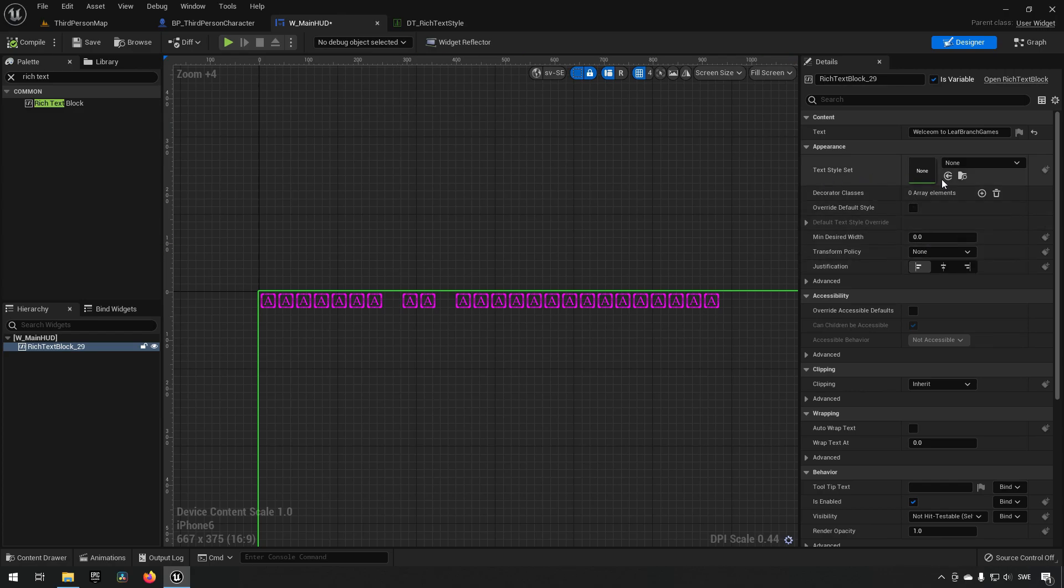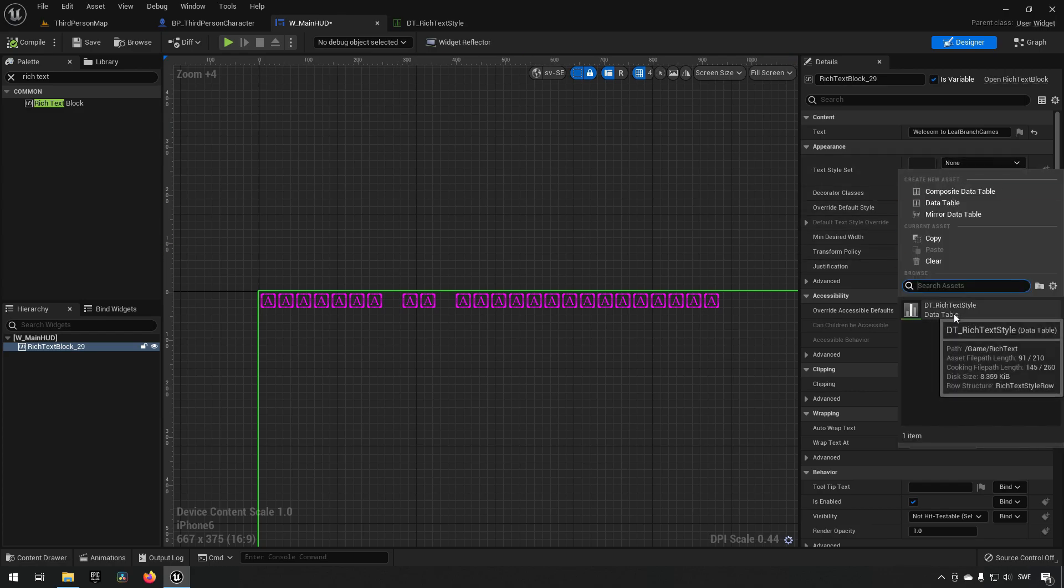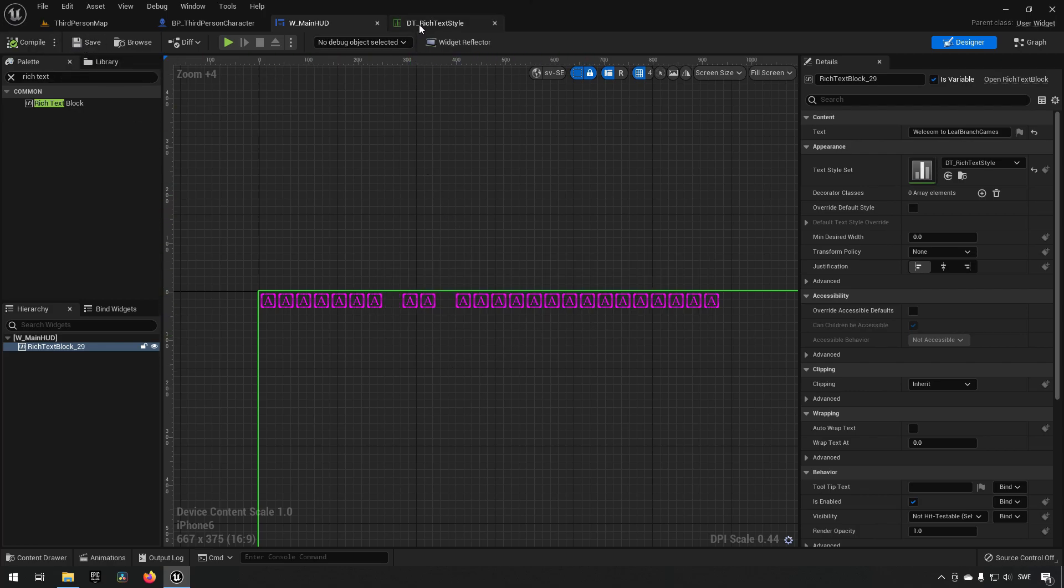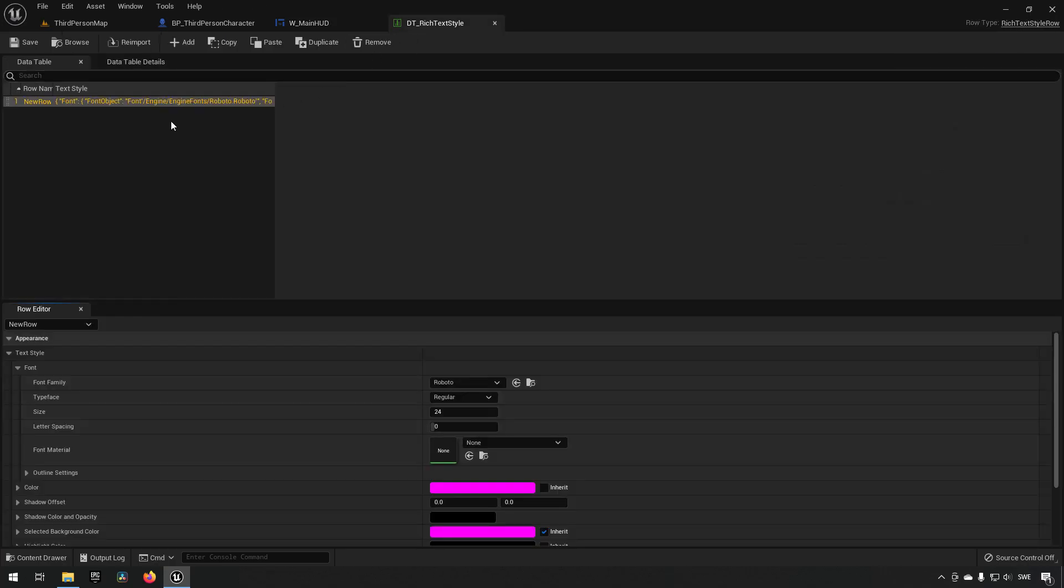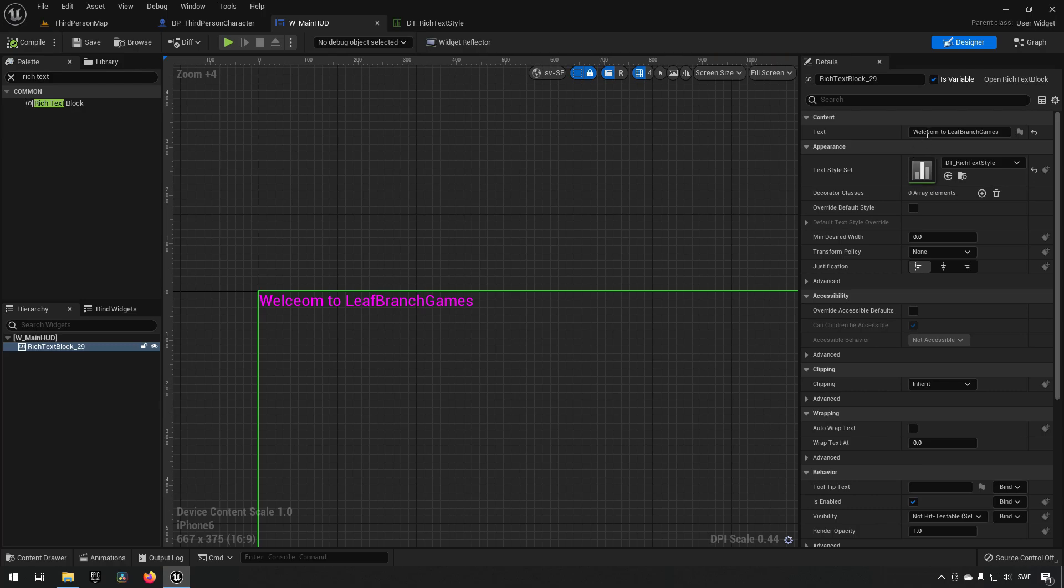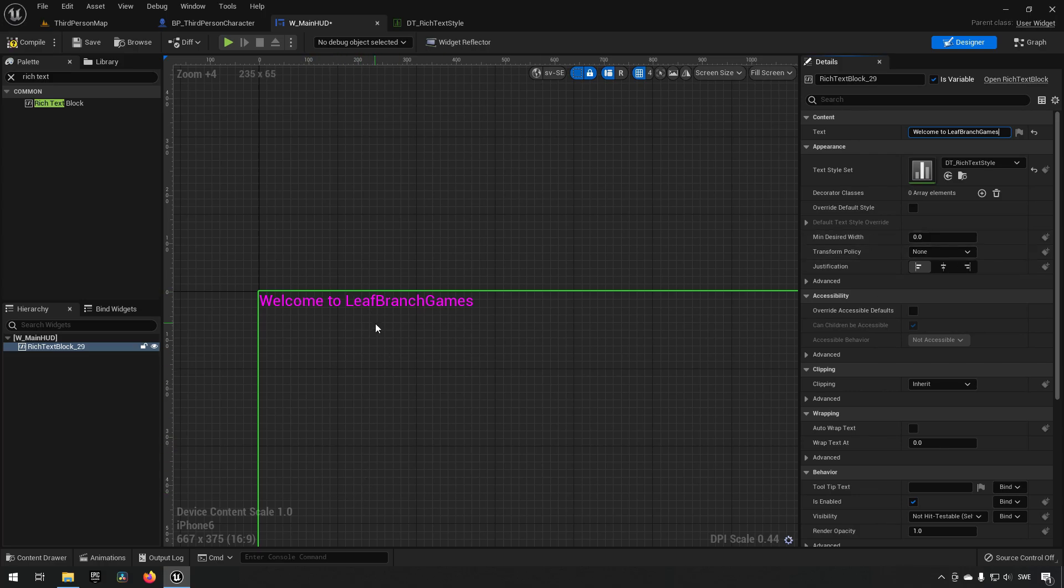Save and we go back to our main HUD. We can now choose a text style over here and we can choose the data table that we have created. Compiling and saving won't do anything because we need to have a text style that is called default. So clicking on it over here, pressing F2, we can name it default. Save, go back to our HUD, compile and you can now see that I am very bad at spelling. Welcome, there we go. Okay, so now we have a default style set up here.